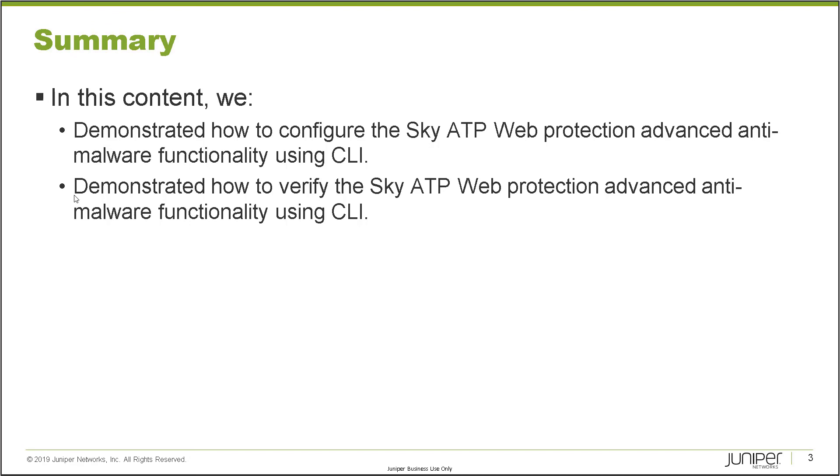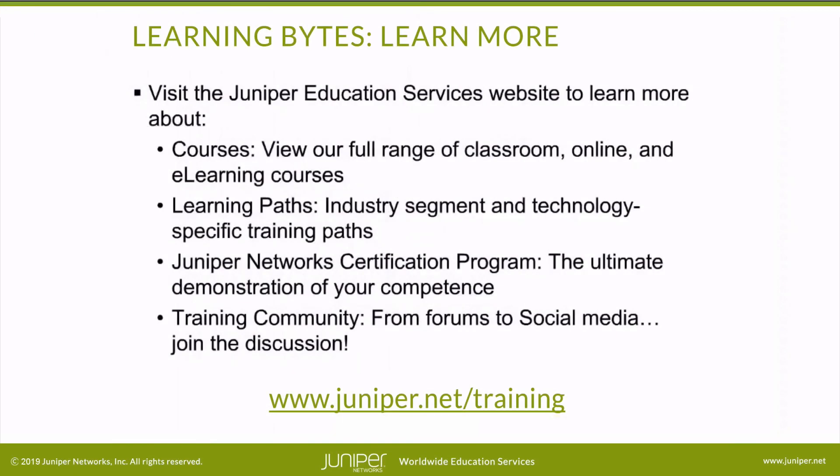So as always, thanks for watching. Visit the Juniper Education Services website to learn more about courses. View our full range of classroom, online, and e-learning courses. Learning paths, industry segment and technology specific training paths. Juniper Networks Certification Program, the ultimate demonstration of your competence. And the training community, from forums to social media. Join the discussion.